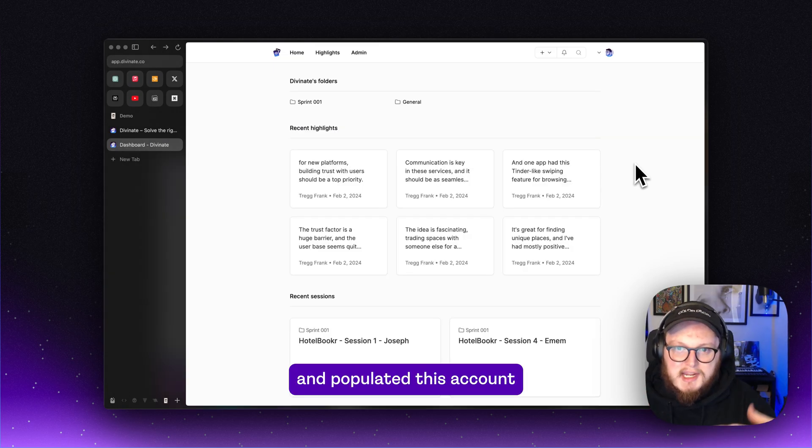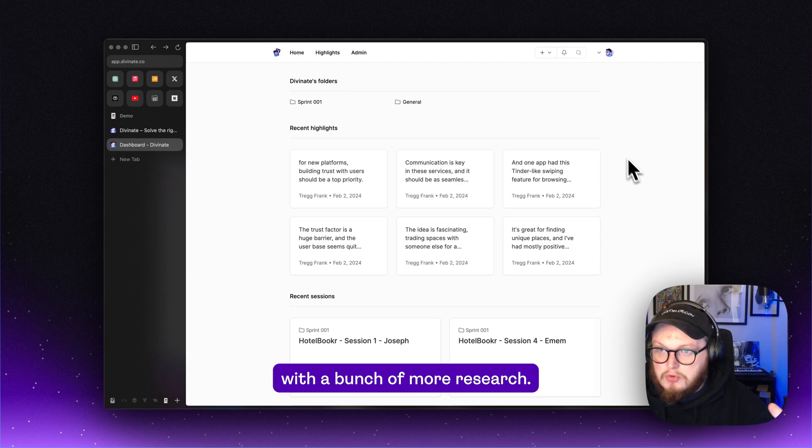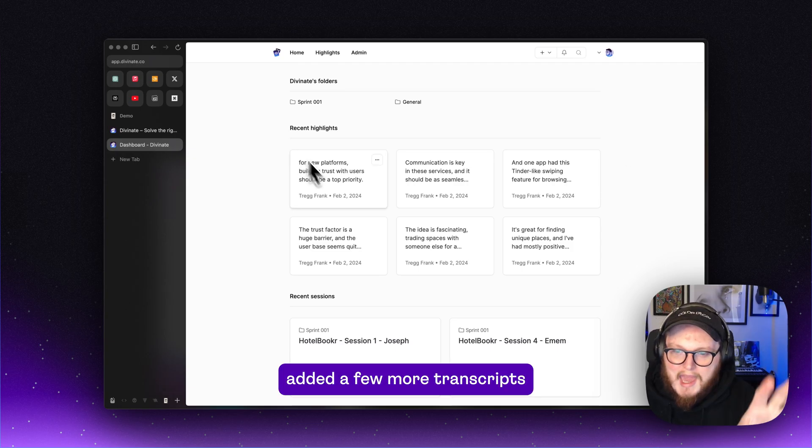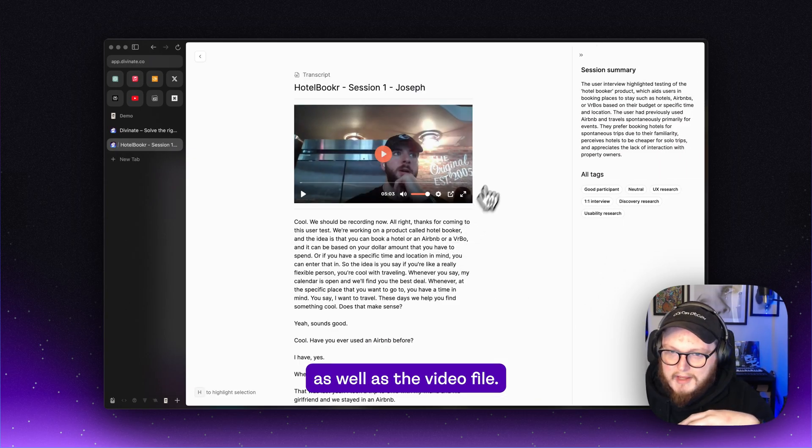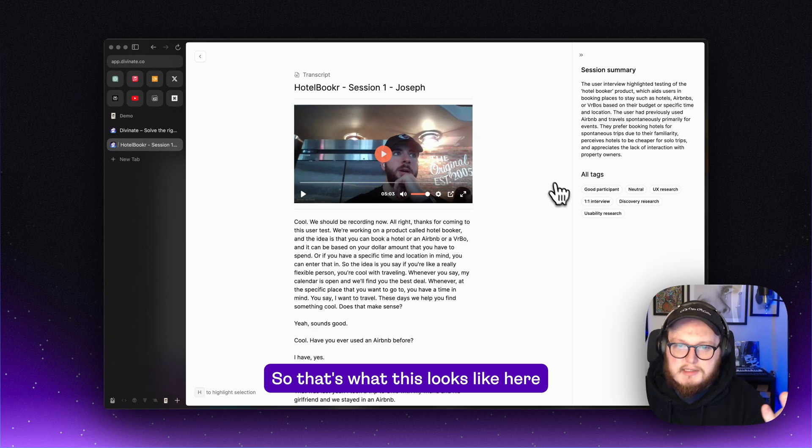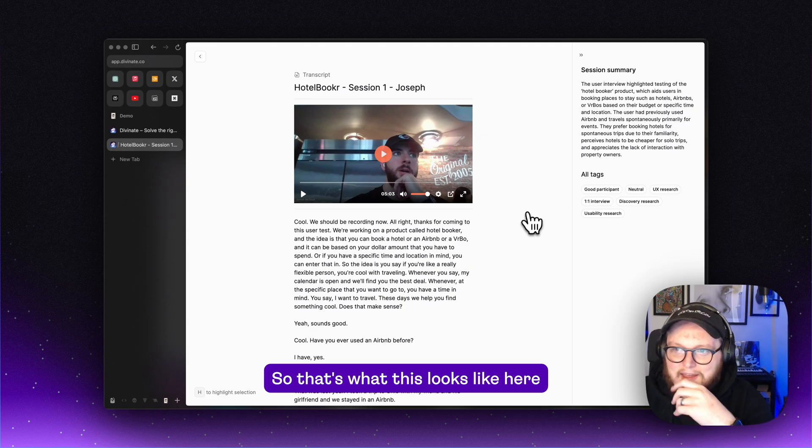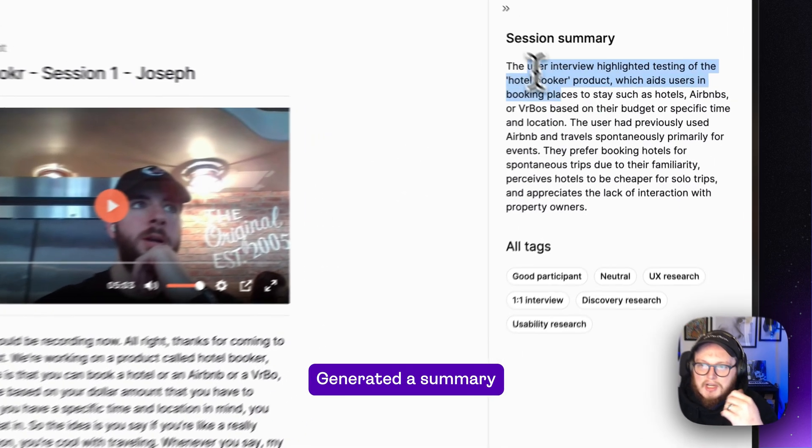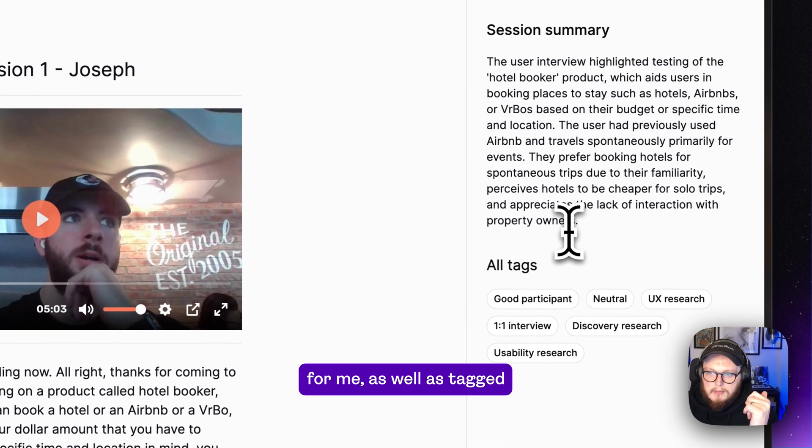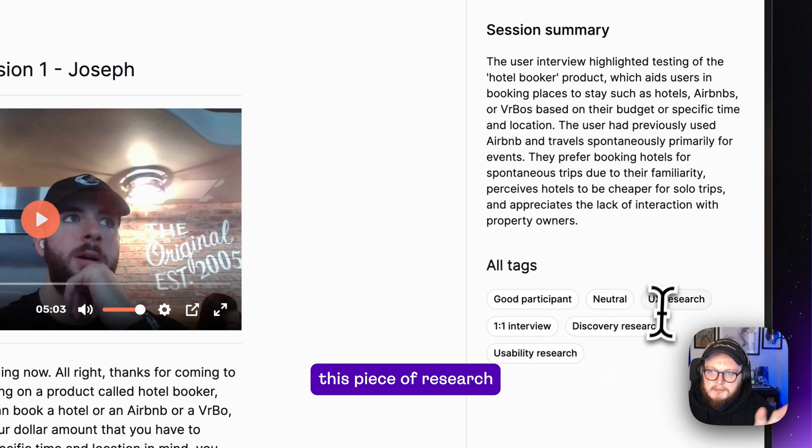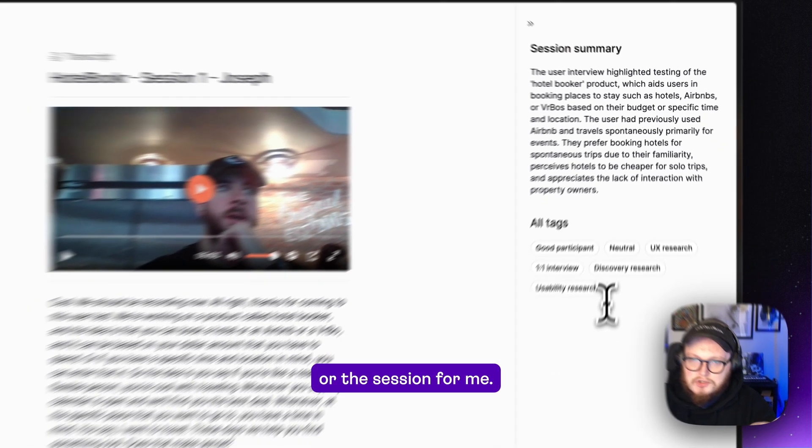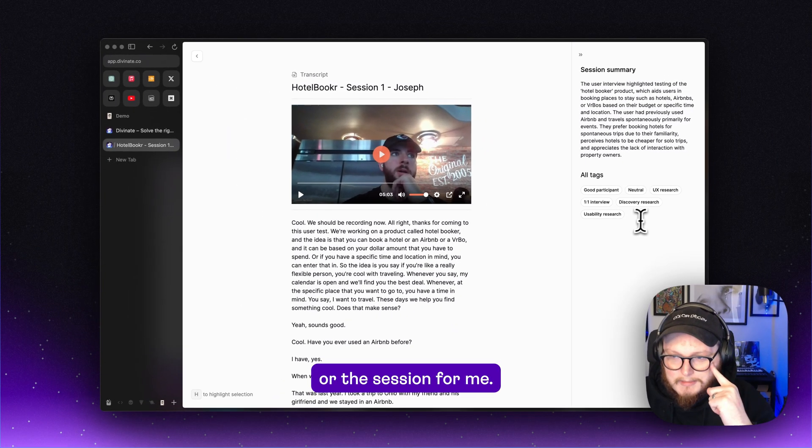I went ahead and populated this account with a bunch more research, added a few more transcripts as well as the video file. So that's what this looks like here. Generated a summary for me as well as tagged this piece of research or this session for me.